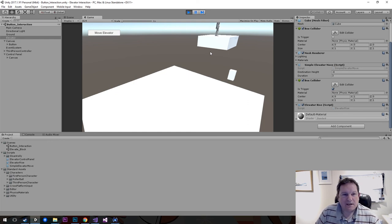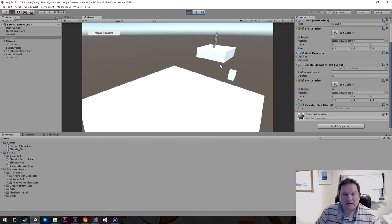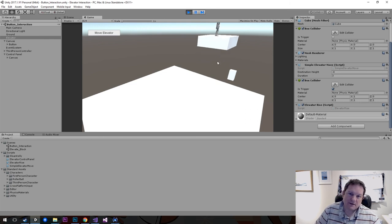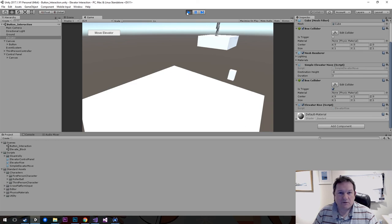Three parts: the easy part — the Move Elevator with just the button and snapping; then a more complicated version where we actually animated the movement; and finally, letting the character interact with a control panel to move the elevator. Hopefully you found that interesting. And a big thank you to Jesus for suggesting this video.